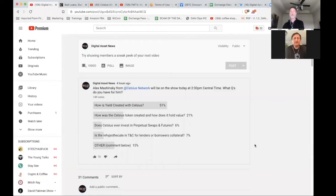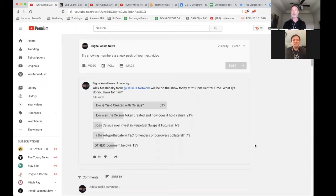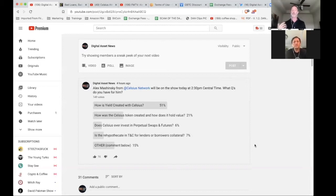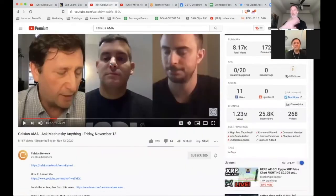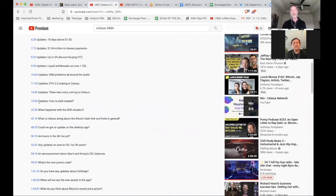Thanks for having me back. So let's break into it — everybody's busy. I'm going to share my screen real quick. Here are the different questions brought to you by Digital Asset News and all the subscribers. Alex went over some of this in his last Celsius AMA, and what's great about the AMA is that they're all timestamped. He talked about yield creation starting at 15:56.